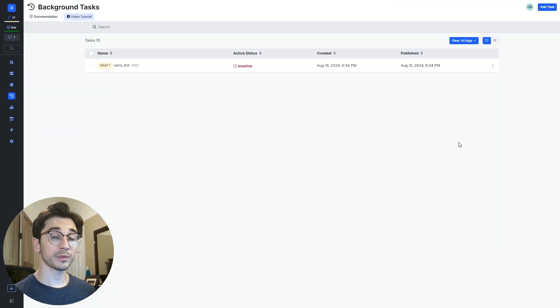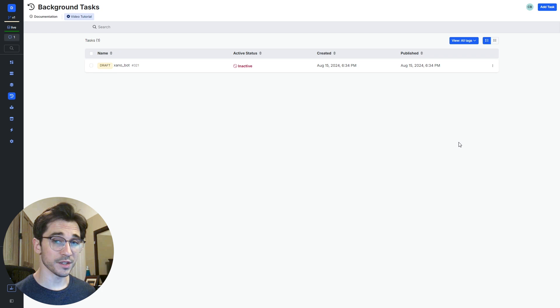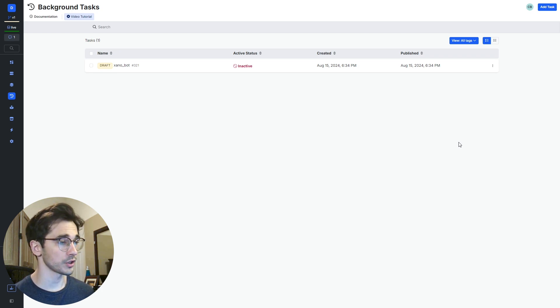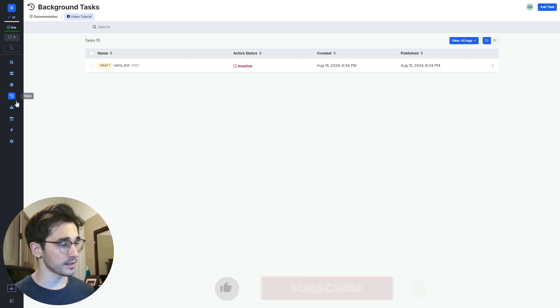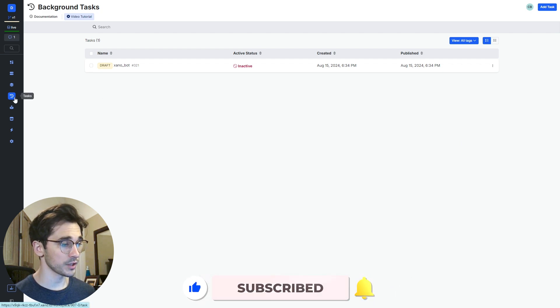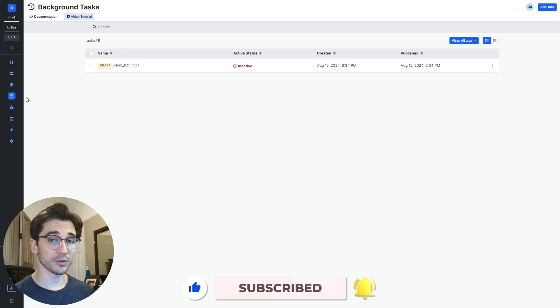Now that we're inside Xano we have the option of thinking of how often we want to send these messages to our Discord channel as well as the content we're sending. The best way to do that inside Xano is with our tasks which allows us to set business logic that just runs at a scheduled time.